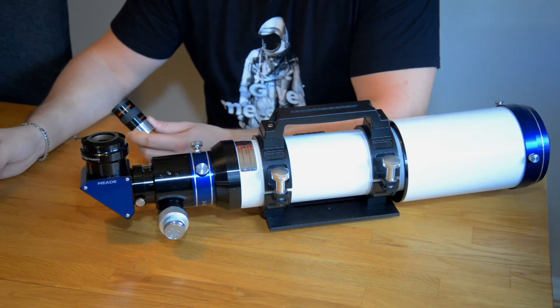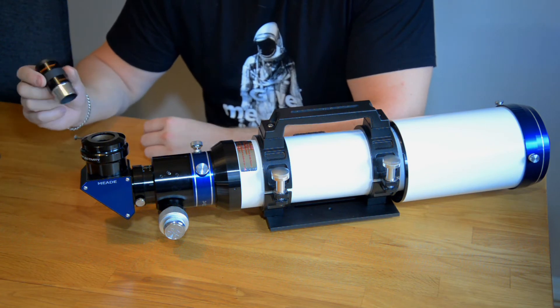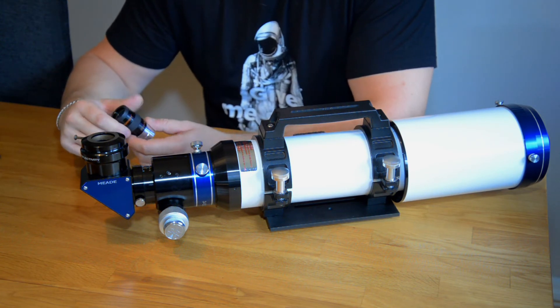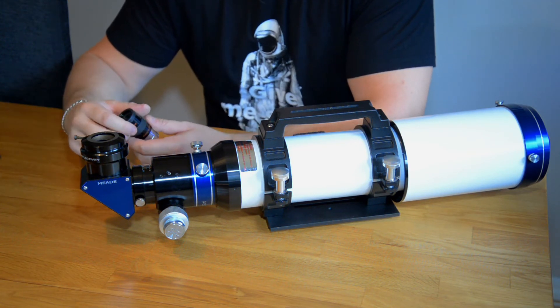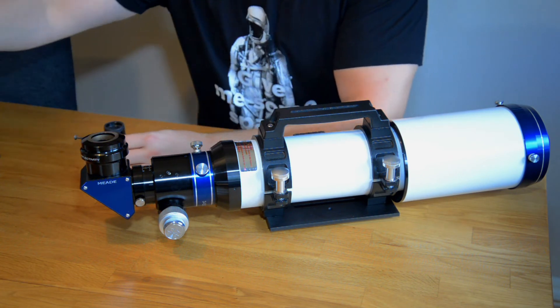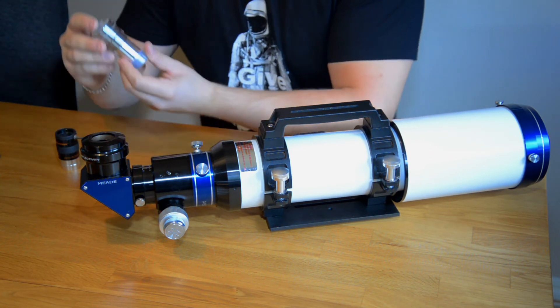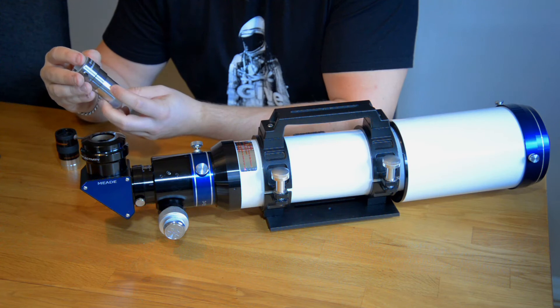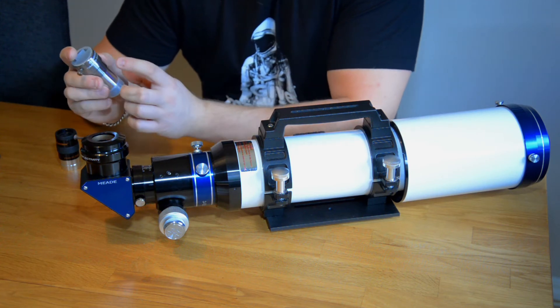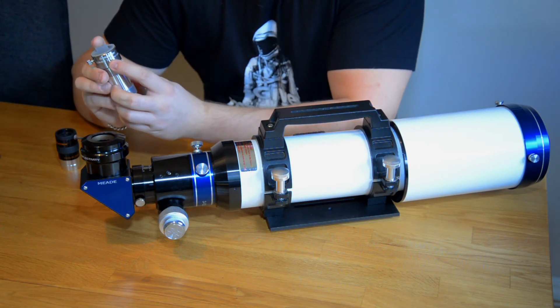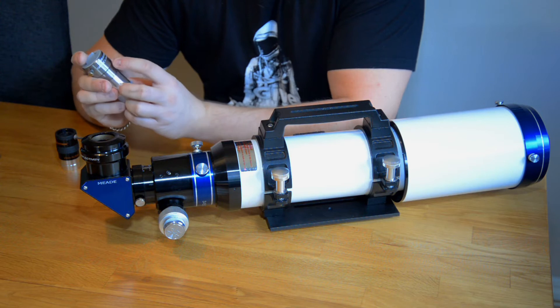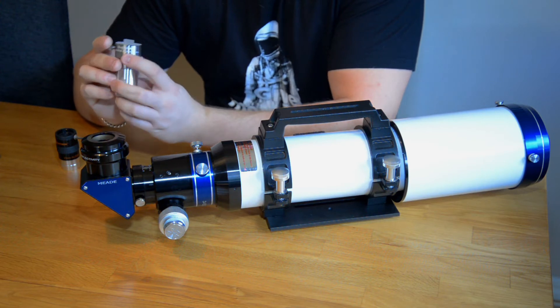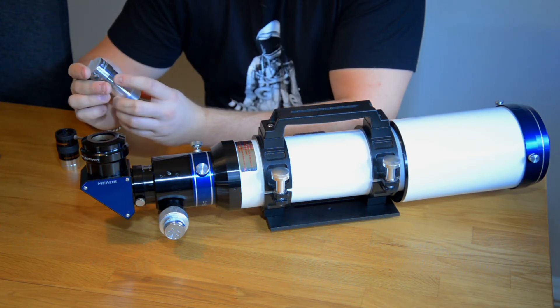But what if I want an eyepiece in between? Well you can go out and buy an eyepiece or you can buy one of these. This is called a barlow lens. It doubles up the magnification by two times. There are several different kinds of barlows.